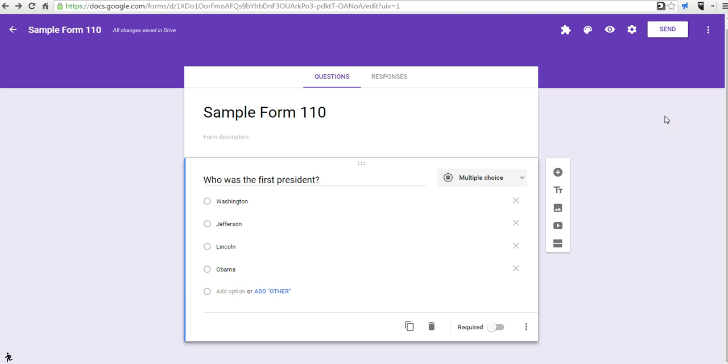So that's how you can get add-ons in the new version of Google Forms, and if you want to take a look at the old version of Google Forms and perhaps compare the two versions,